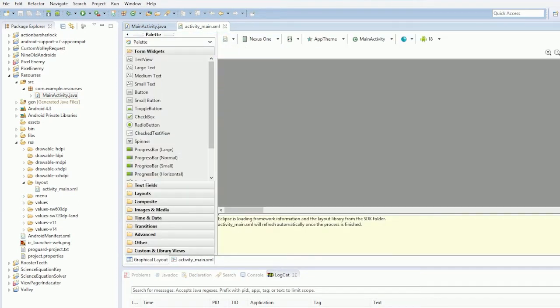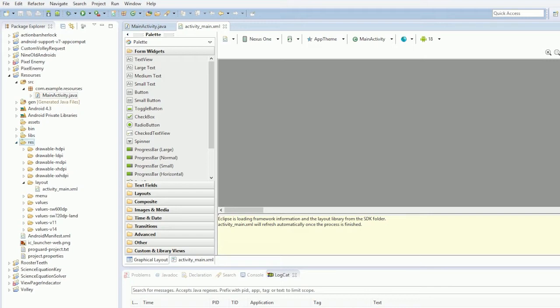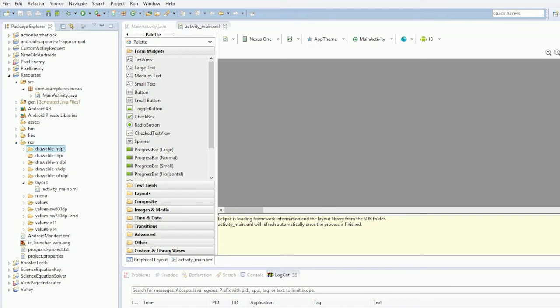So guys, what are resources essentially? Our Android resources. So Android resources are in this res folder here. And resources fall under generally four major types. Drawables, layouts, menus and values.